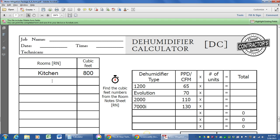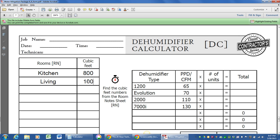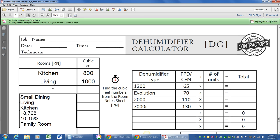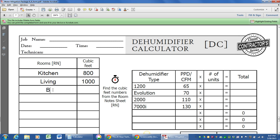I'm just going to go ahead and put some more rooms in here and estimate some cubic footage. This is going to be a calculation for an easy four-room water loss.